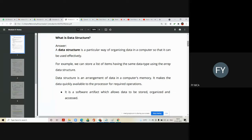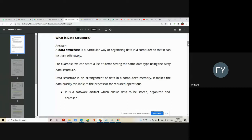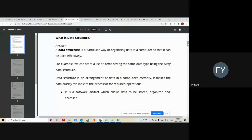So we normally do the operations like insertion, deletion, updation, searching, sorting, right? So these are few operations that we normally do on every data structure.